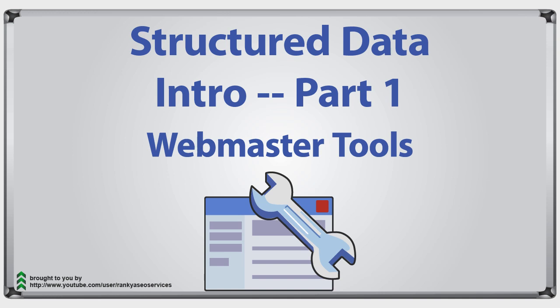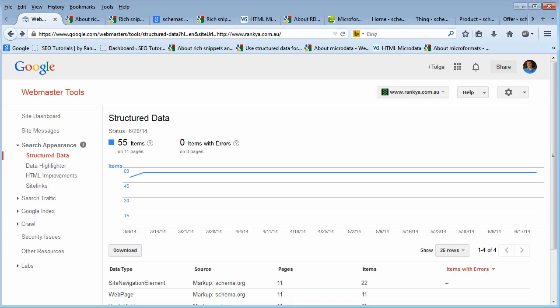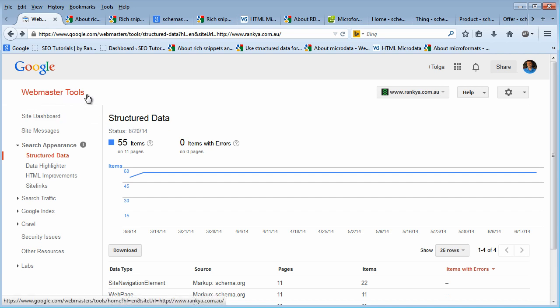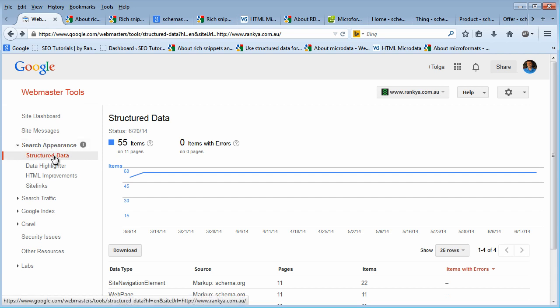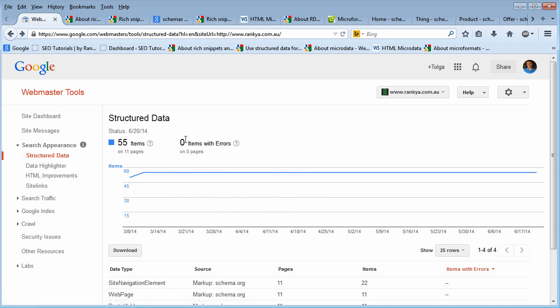Google Webmaster Tools Structured Data Intro. Hello and welcome. In this video session I'm going to briefly introduce to you the feature called Structured Data which is available in Google Webmaster Tools account. It is under search appearance and if we click on it on my website this is what I see. If you've never used it, yours surely will not have all details as such.